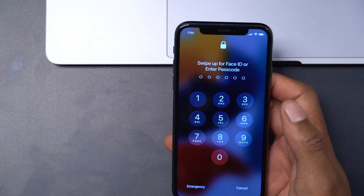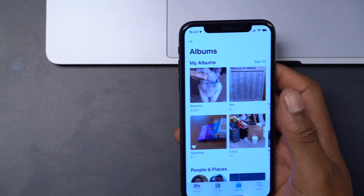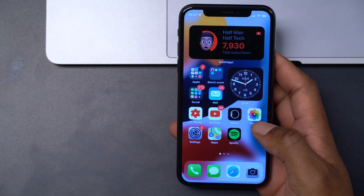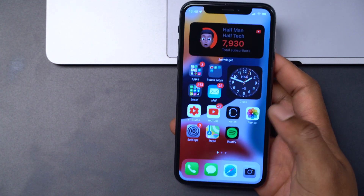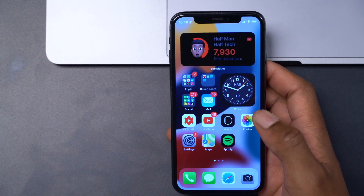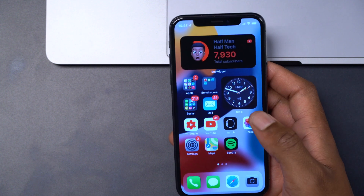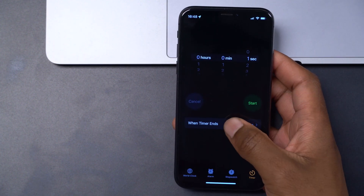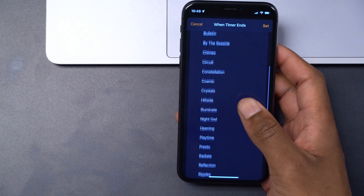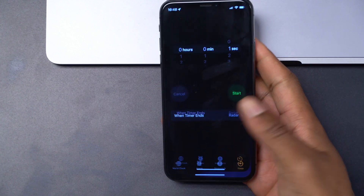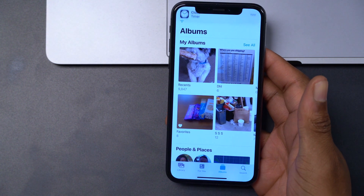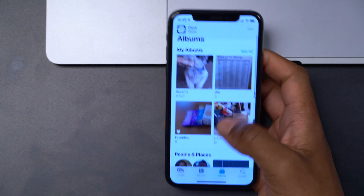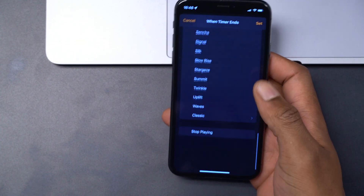It takes less than two minutes to set up. However, there are important things to be aware of. If you don't lock the apps involved in the setup — for example, the Clock app — and someone changes the 'When Timer Ends' setting from 'Stop Playing' to something else like 'Radar,' then when the Photos app opens, the tone plays instead of locking the app, and the person can access it freely.